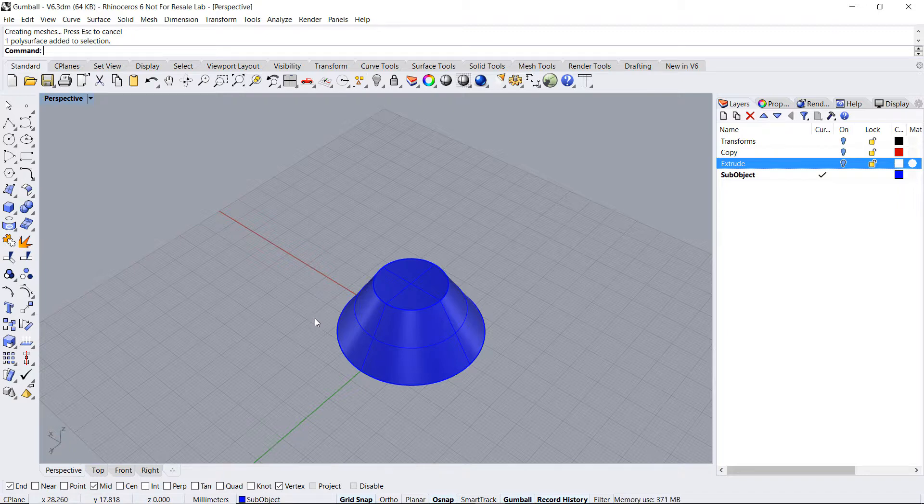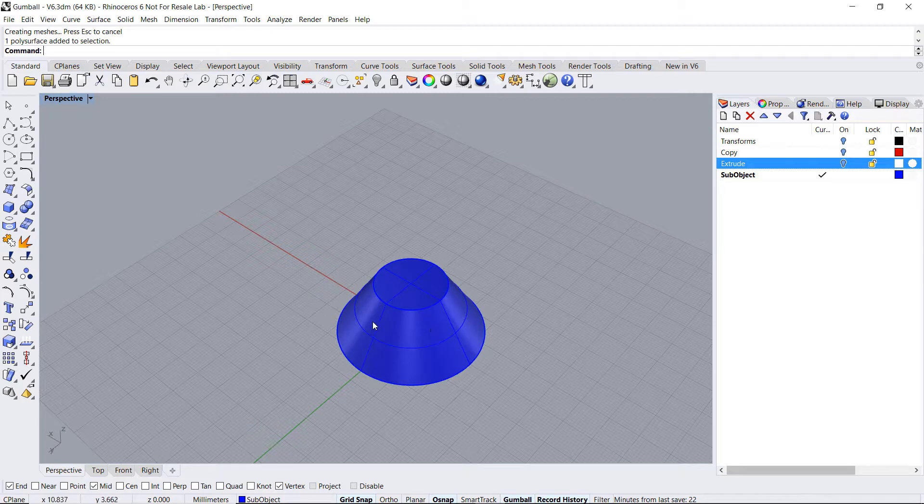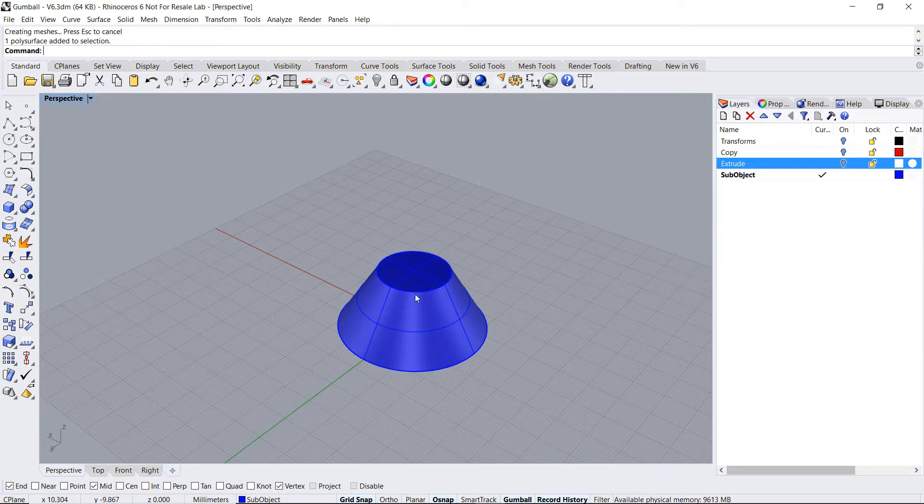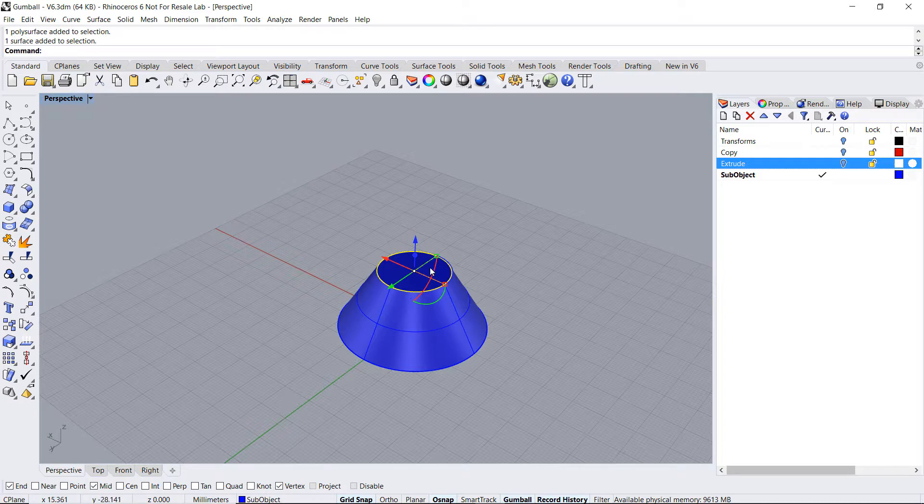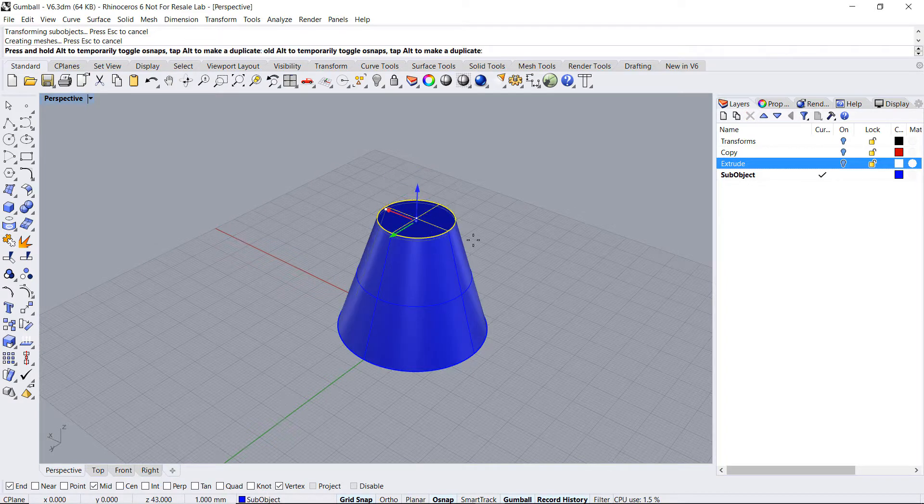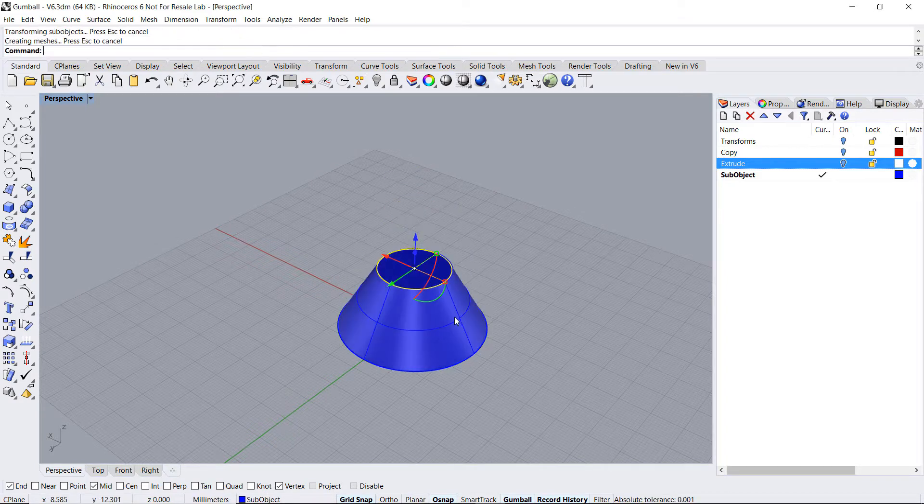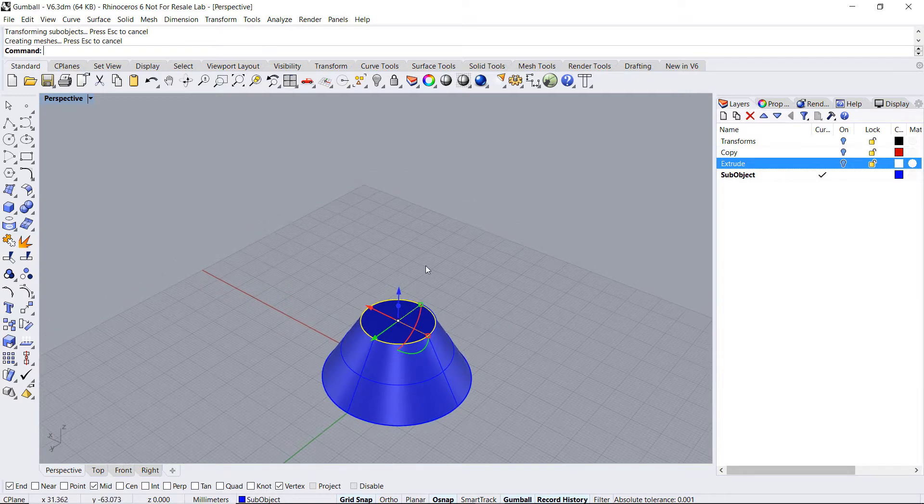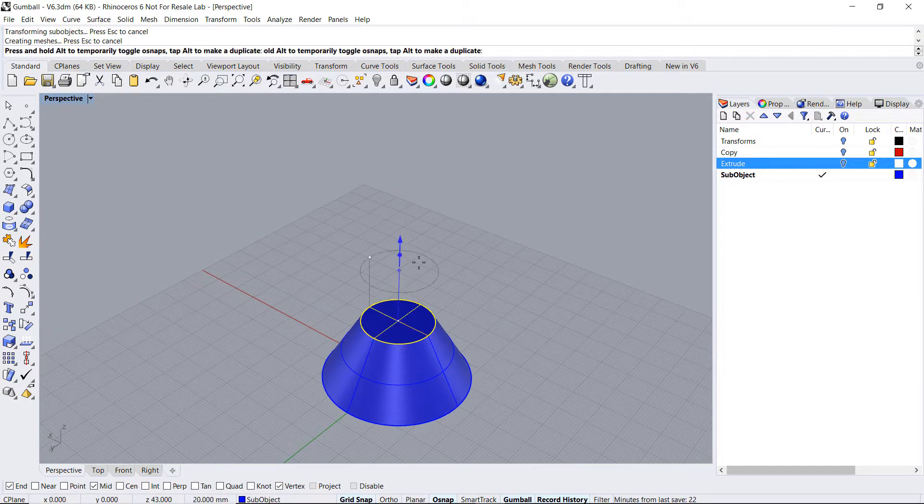We edited one of its surfaces and the rest of the object followed along. I can now do that again and edit the height of the object.